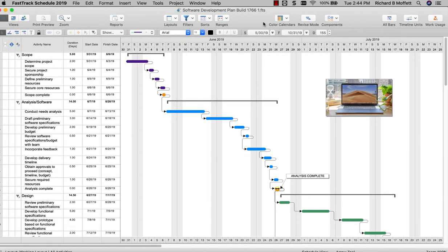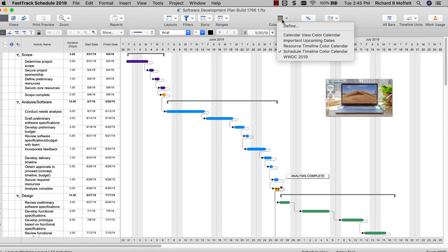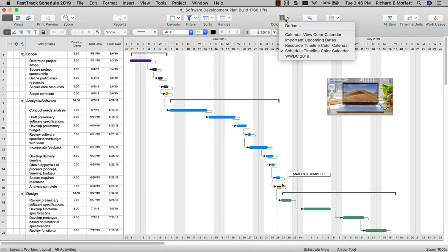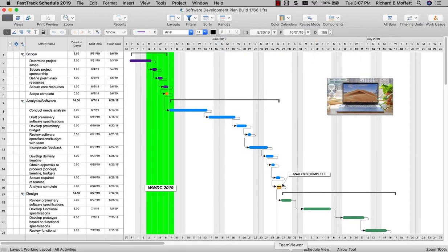One of the primary tools in the reports control, color calendars, is a new feature in FastTrack Schedule 2019. Color calendars give new life to your timeline graph, allowing you to highlight important days and periods that impact your project for quick reference and beautiful presentations.